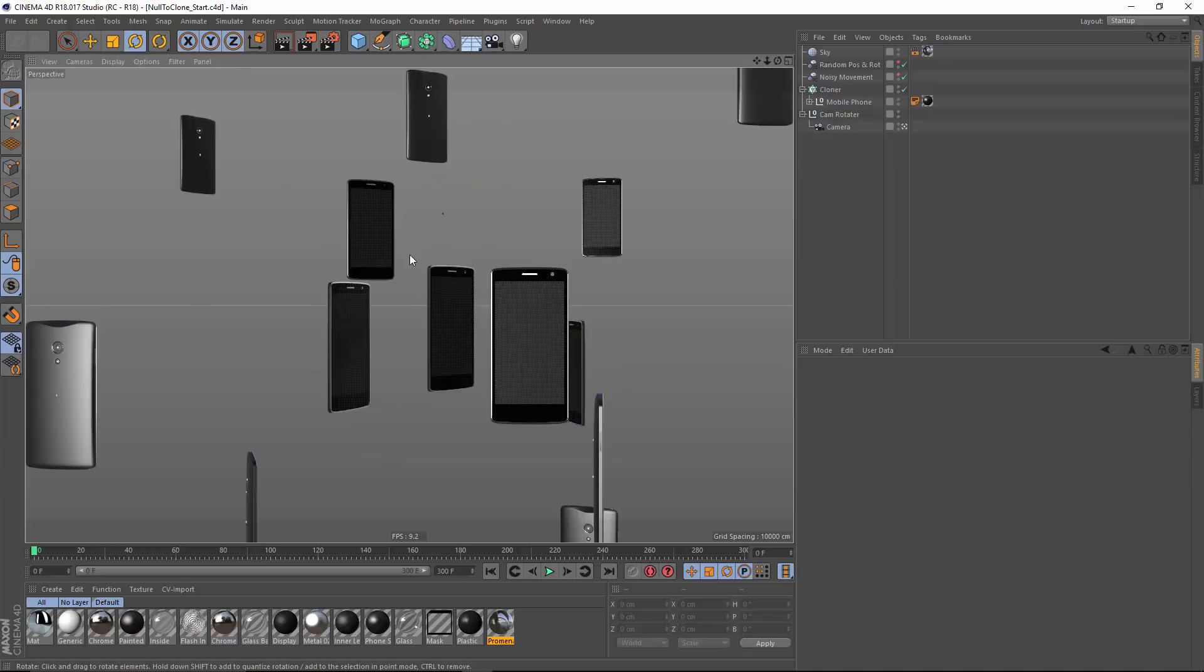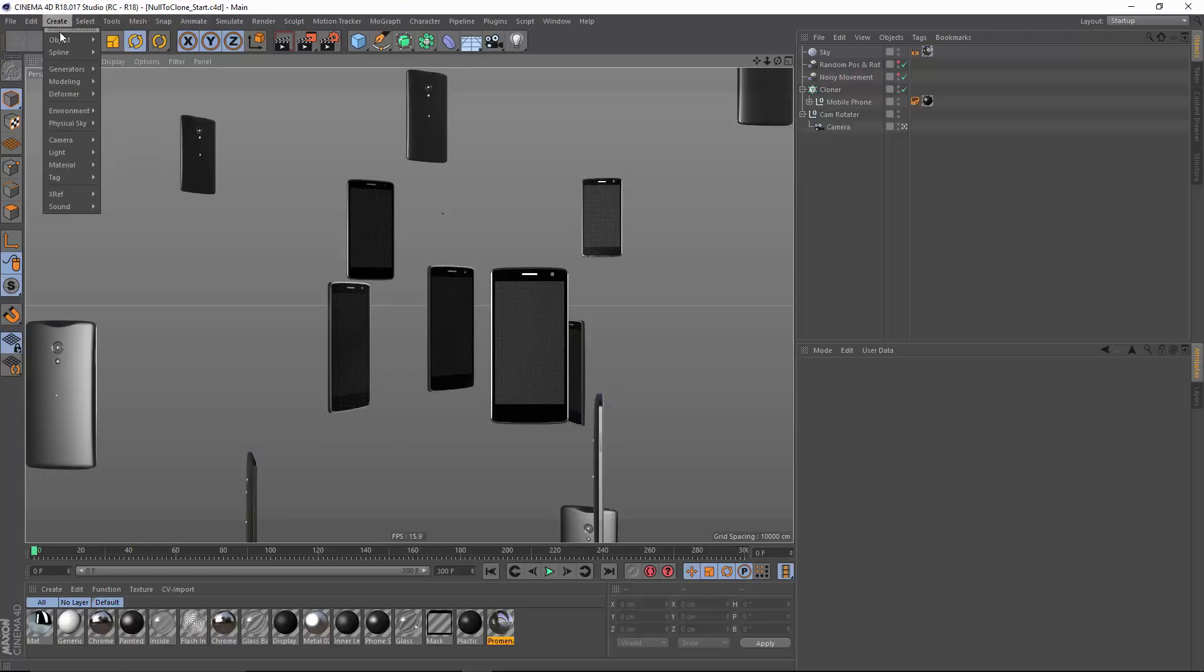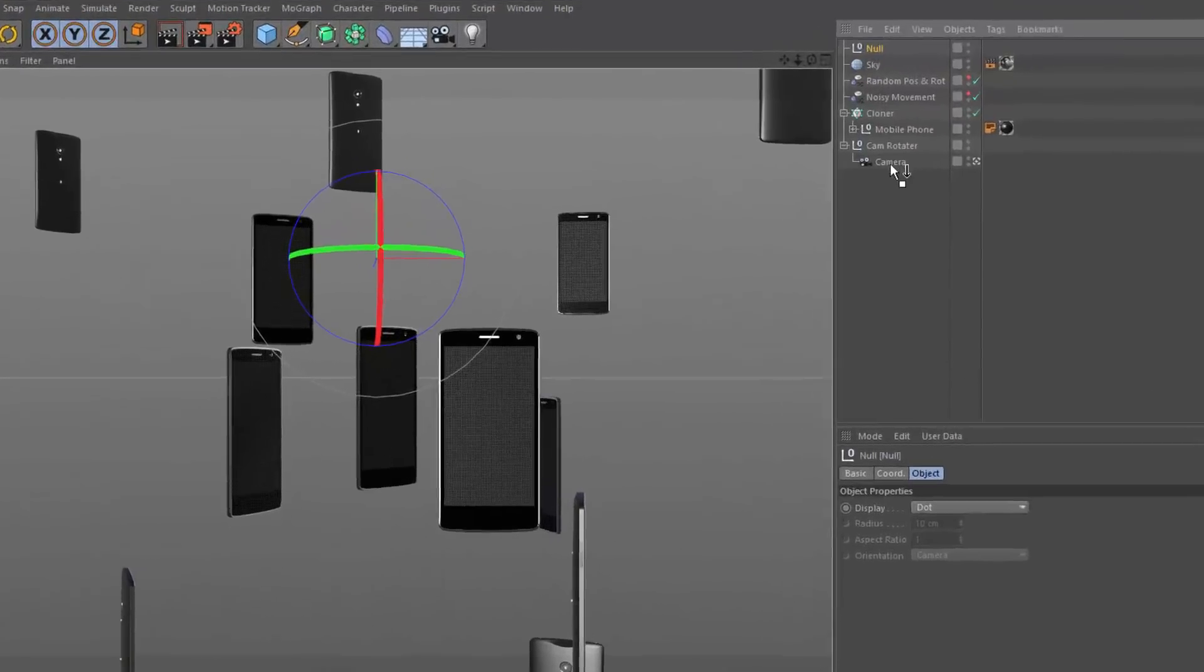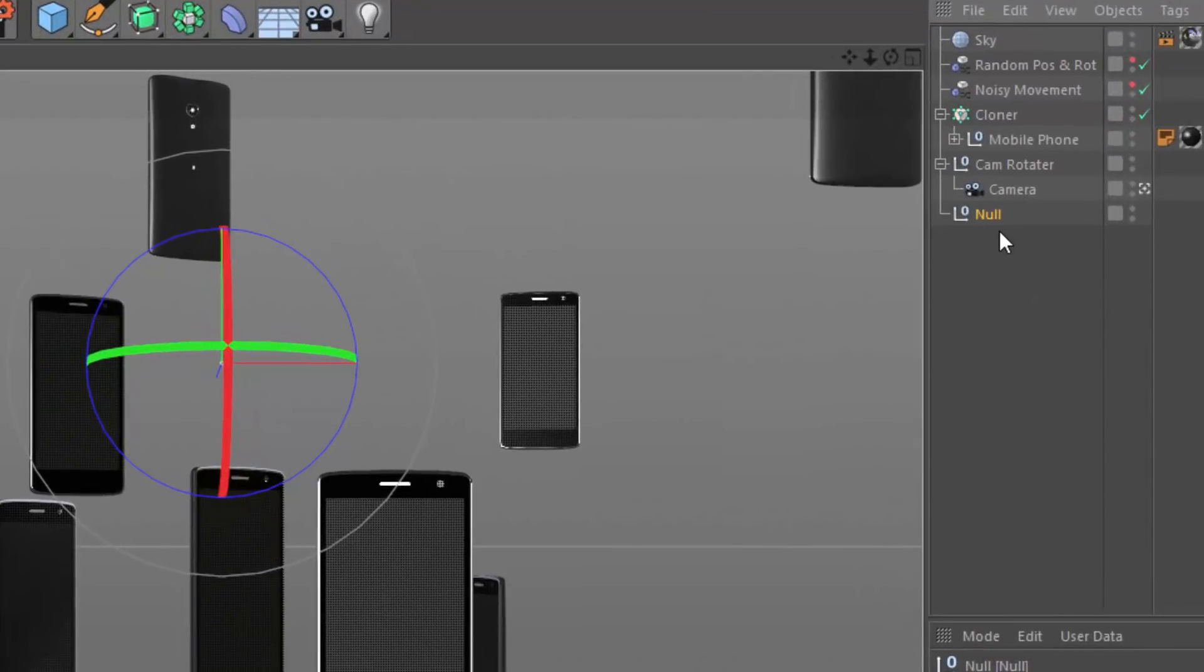But let's go ahead and start by opening up this null to clone start scene file. Now that I've got this, what I want to do is create a null that I'm going to link to one of my clones. I'm going to add a null and I'm going to call this clone tracker.